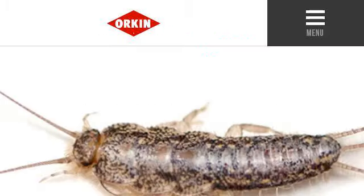You can also try www.orkin.com, especially the page Silverfish Prevention and Control — Silverfish Bug Facts. This is the link.